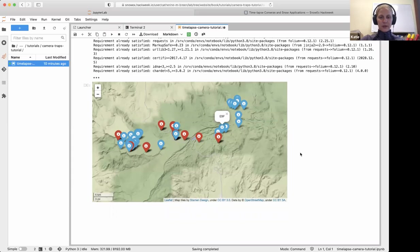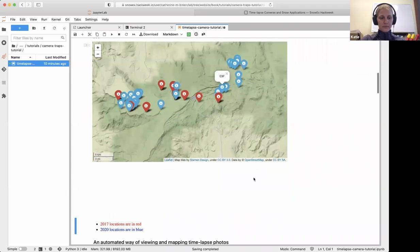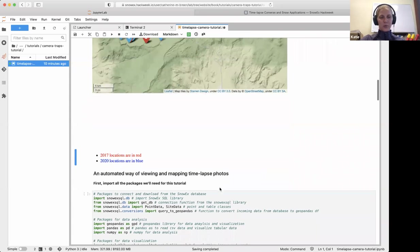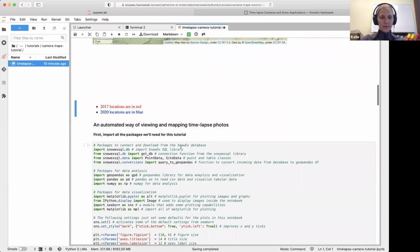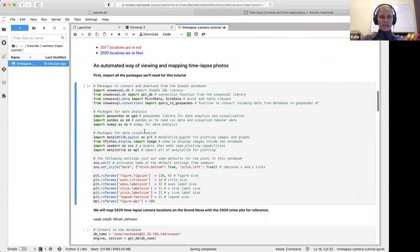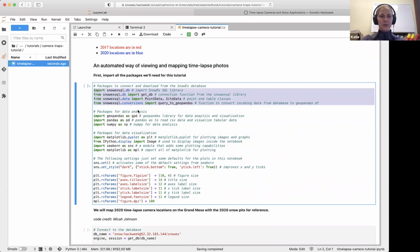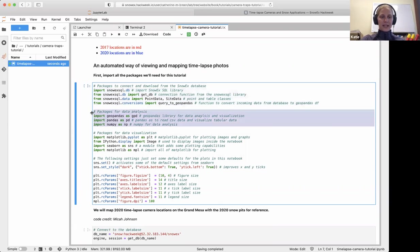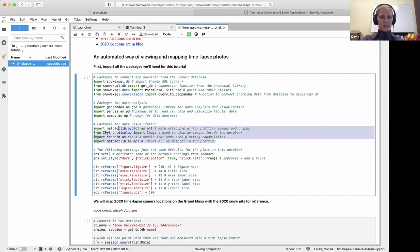Let's keep stepping through the notebook and find a more efficient way to make these maps. We'll be using Micah Johnson's SnowX SQL database. Packages include the SnowX SQL library, GeoPandas, Pandas, NumPy for data management, plus Matplotlib, IPython, and Seaborn for visualization.